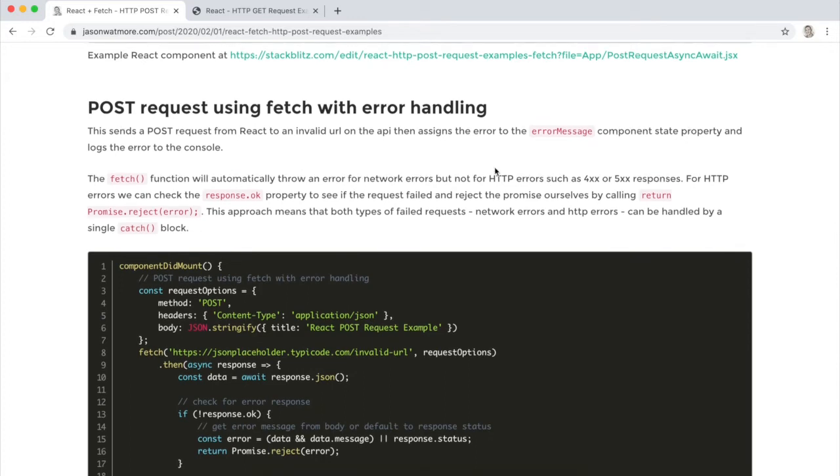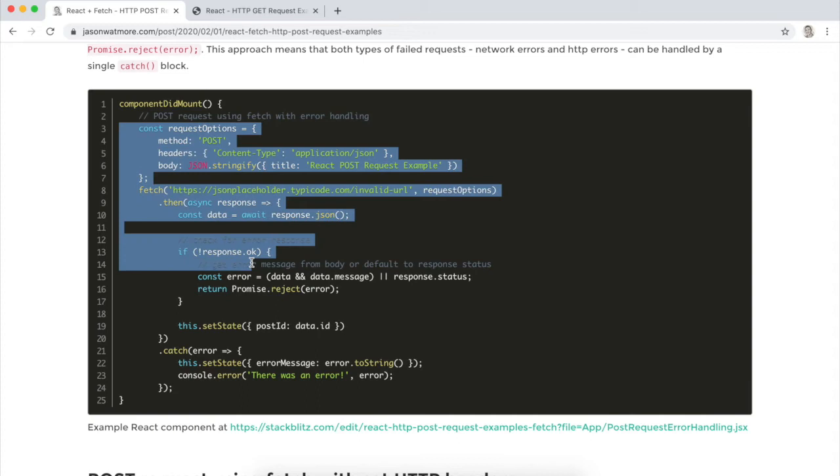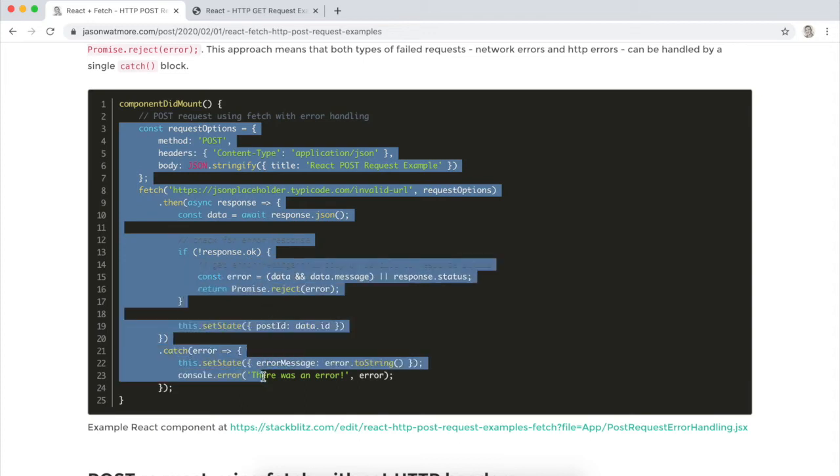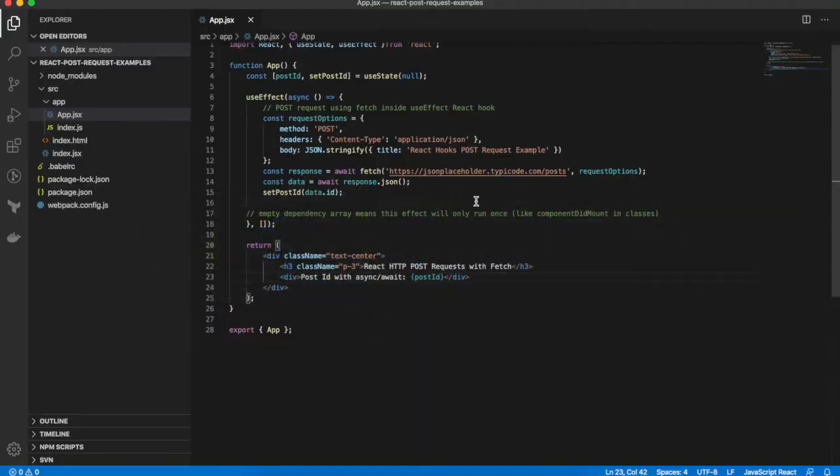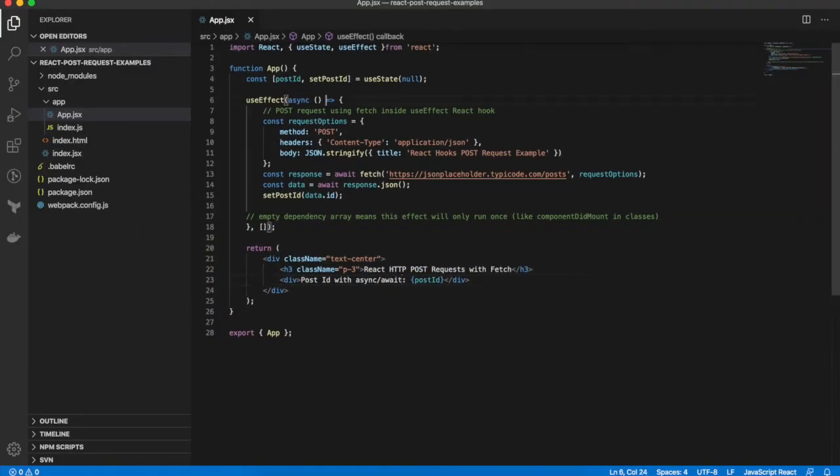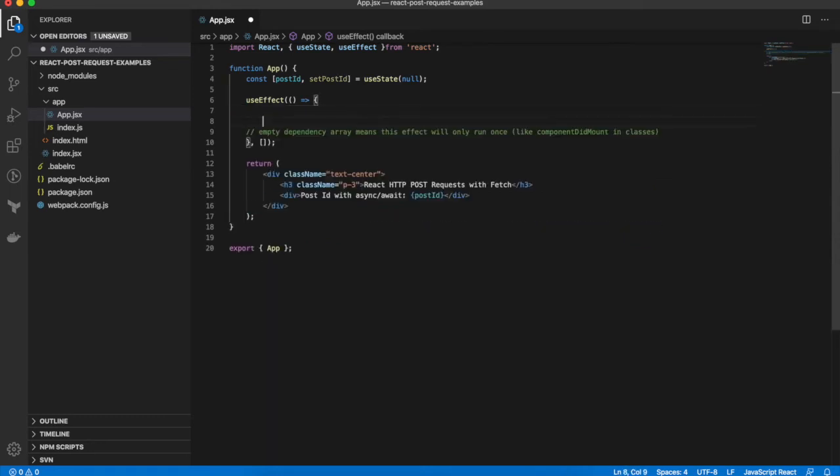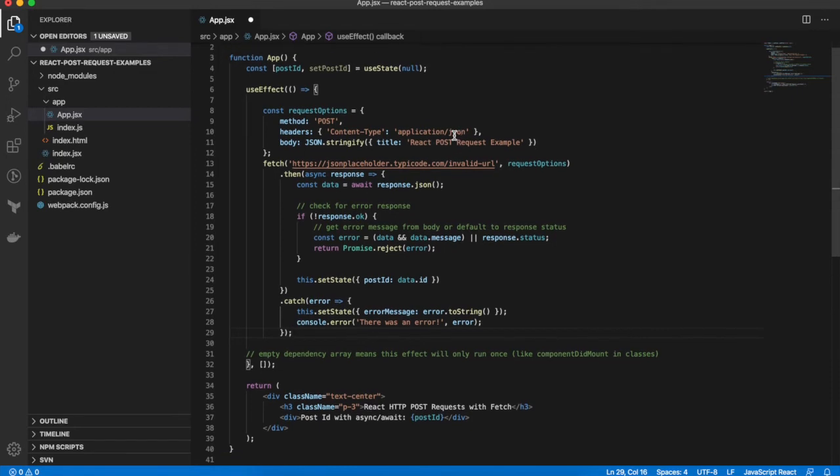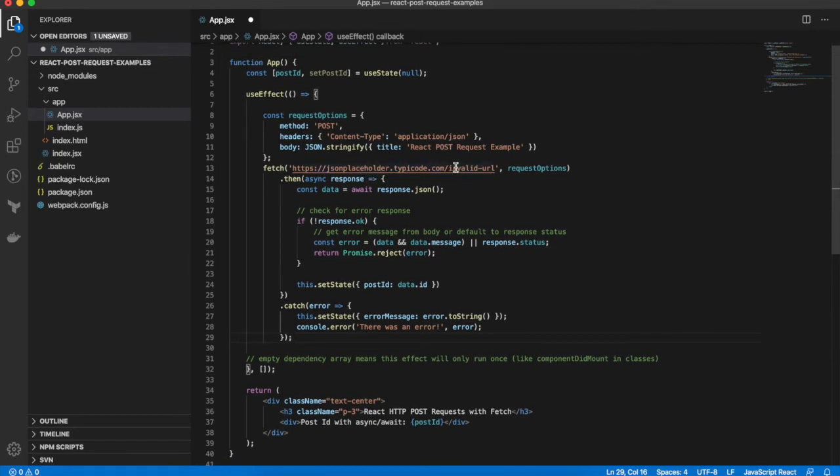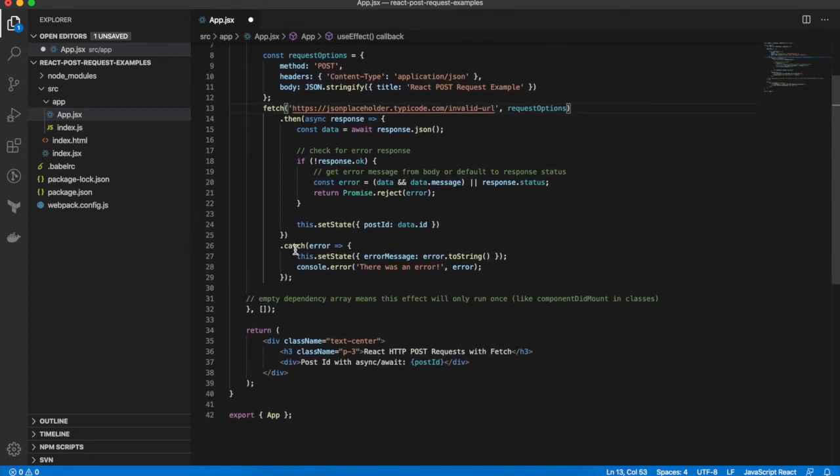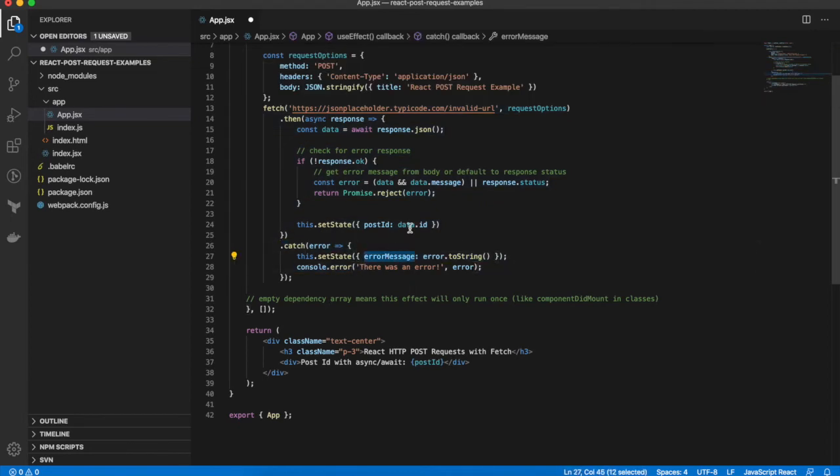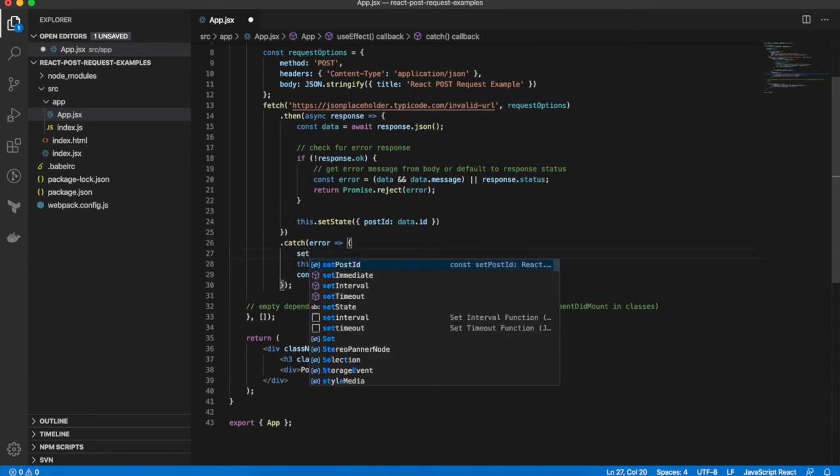Adding error handling. OK, again, this was done in the example with a class-based component, but we'll stick with our React Hooks component. And I'll just copy this over and change the state setting to use our hooks instead of the this.setState call. In this example, we want to display an error message if there was an issue with the POST request at all. So I've changed the request URL to be an invalid URL to force an error to happen. And I've added the catch block down here, which sets an error message state variable to the error.